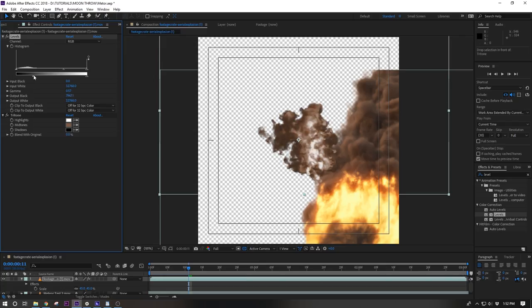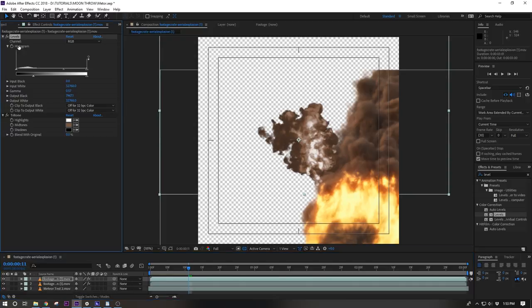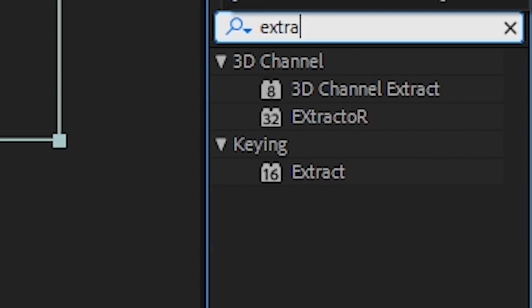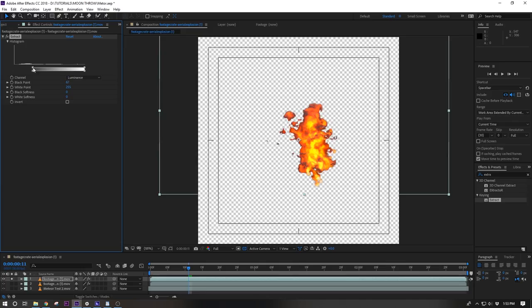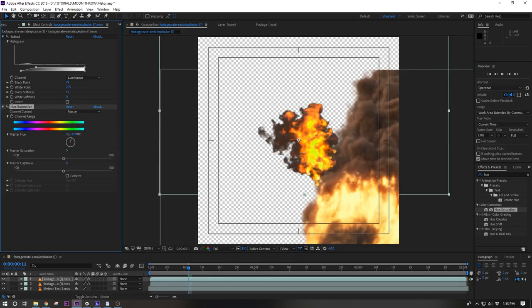Now the smoke looks good but the fire is obviously trash. Garbage! So let's duplicate the explosion and use an extract effect to remove all the black smoke and apply a hue and saturation effect to shift it a little bit more towards yellow. That's looking a bit better.